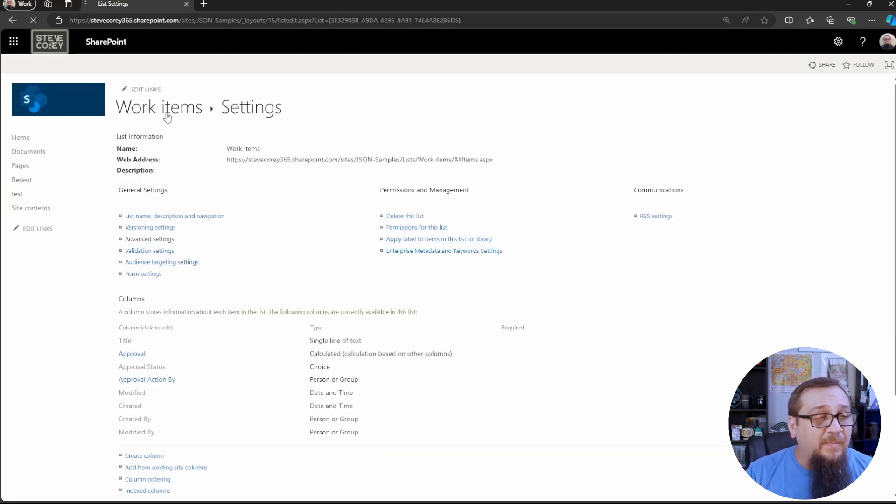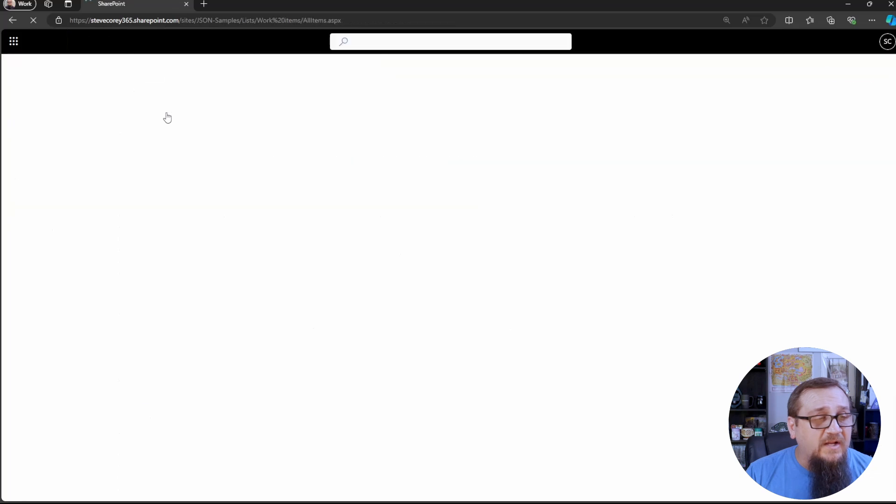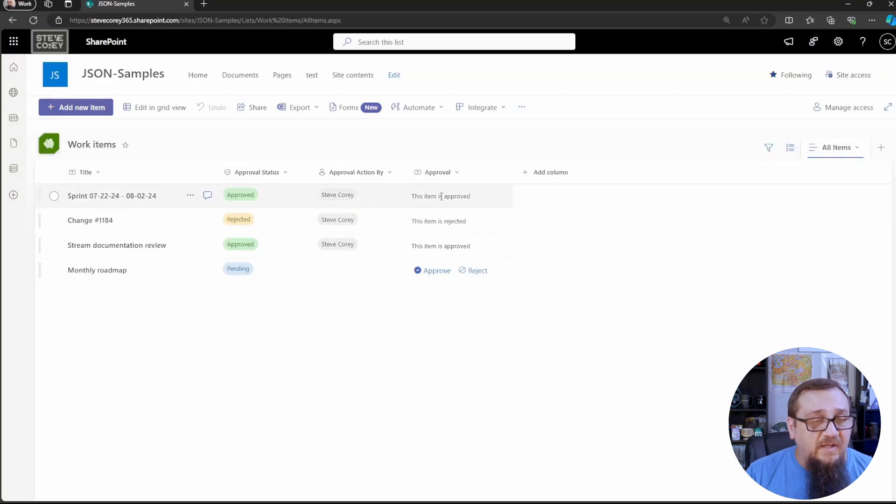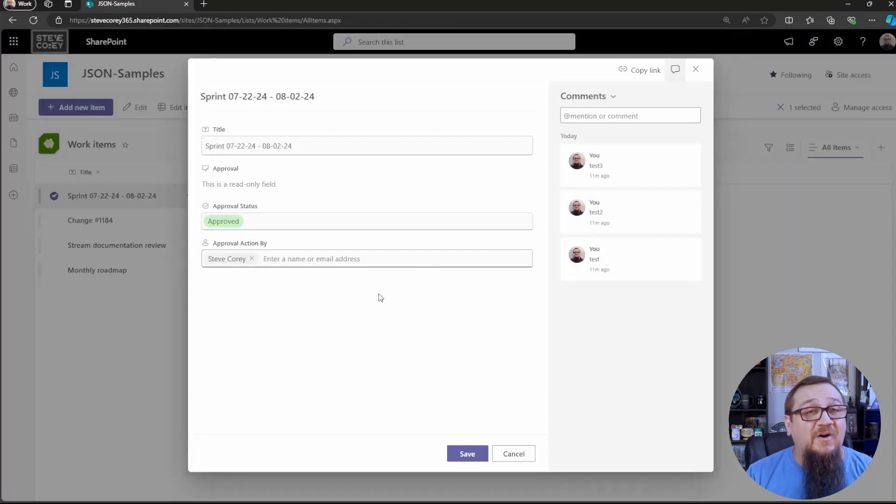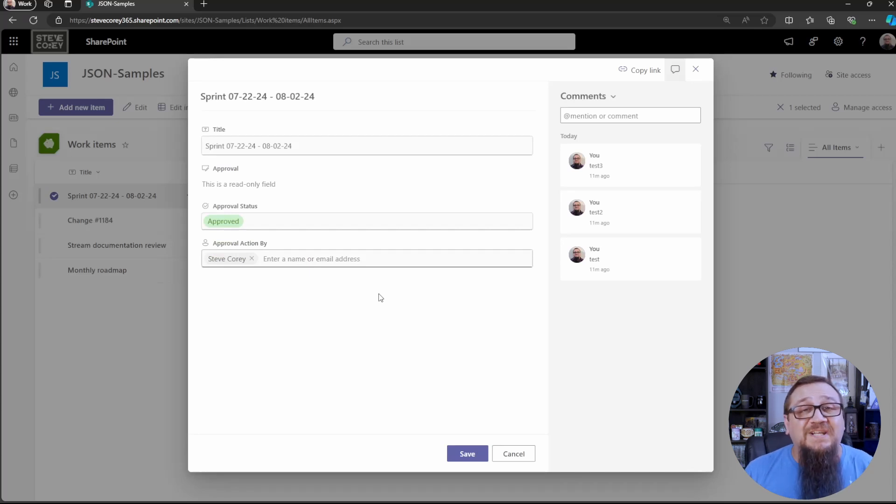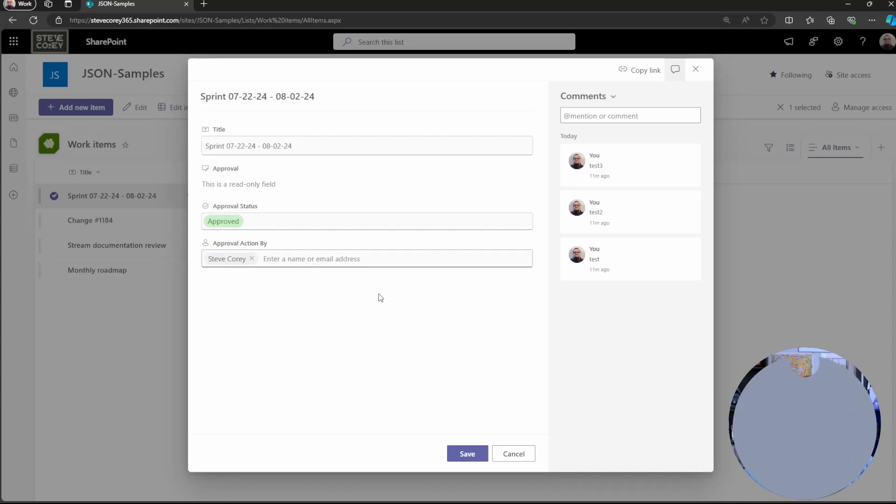And we can go back to our work items list and click on edit. And the attachments field is gone. So simple right? Almost as good as my next tip.